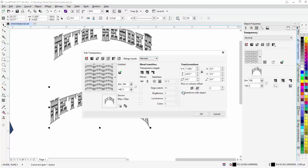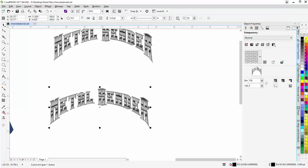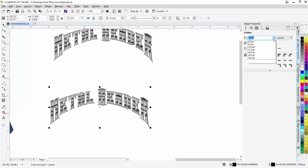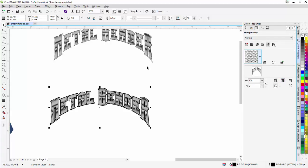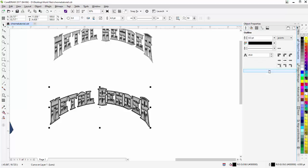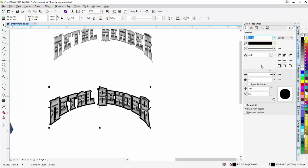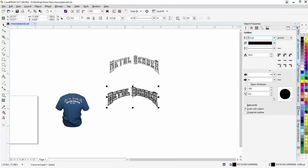I'll go to Edit Transparency and select 'Transform with Object' — here's why: if I resize the object without this, the transparency won't resize with it. I'll hit Ctrl+Z, go back, click 'Transform with Object' and select OK. There's a small bug here that removes the outline, so I'll need to go back and reset it. Now when I transform the object the transparency will scale with it. I'll set the outline back, go to scale with object, and set it to six points.